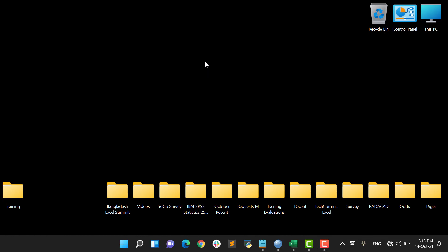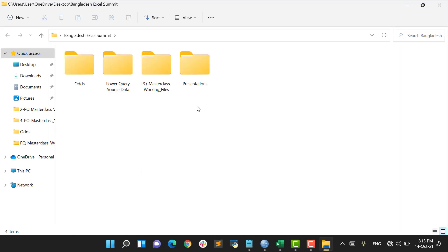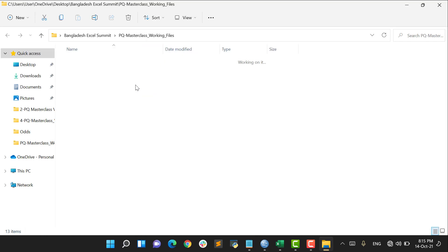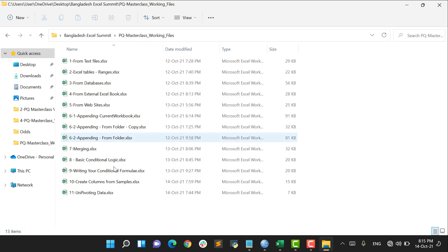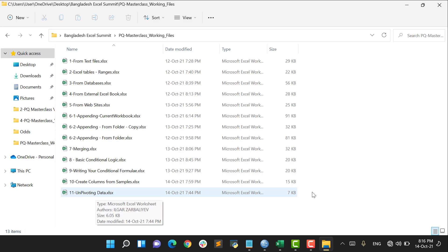Hello, welcome to Power Query Fundamentals Masterclass. In this video I will show you how to unpivot the data. Let's get started. I go to my Bangladesh Excel Summit folder, double click on this folder, then I select the Power Query Masterclass working files and I select the 'Levels Unpivoting Data' Excel file.